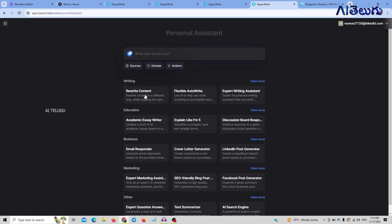There are a lot of features. You will rewrite the content. If you want to generate an automatic topic, you will generate the content. There is a flexible auto-write option, an option for expert writing assistance, and an option for help. In the education section, there is an essay writer. There are also options for email responses, broad responses, and cover letter generators.